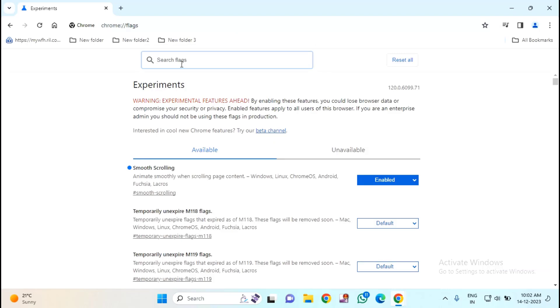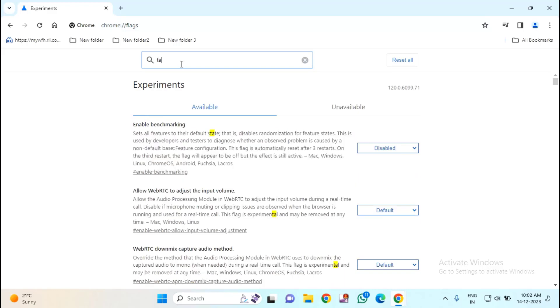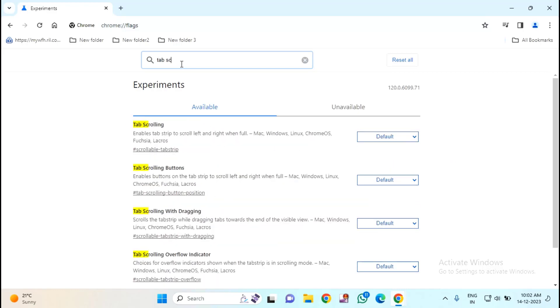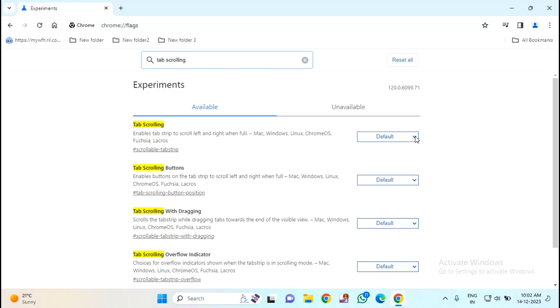Here you need to type in the search box tab scrolling. You can see here tab scrolling. In this you will find here a dropdown menu, you just need to click on this. You can see here enabled.